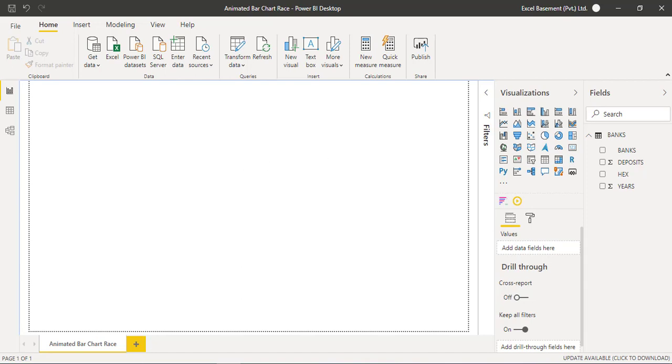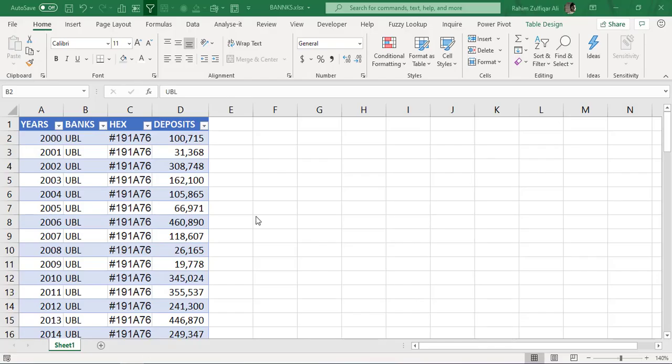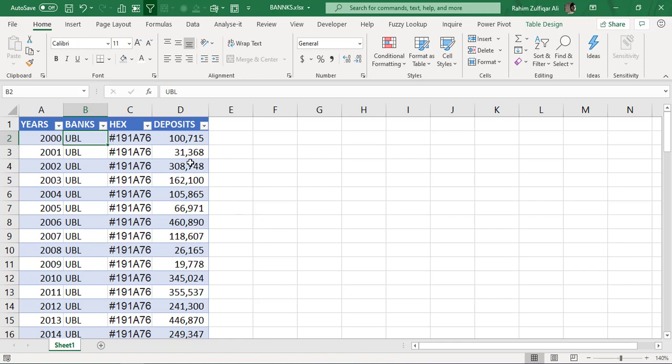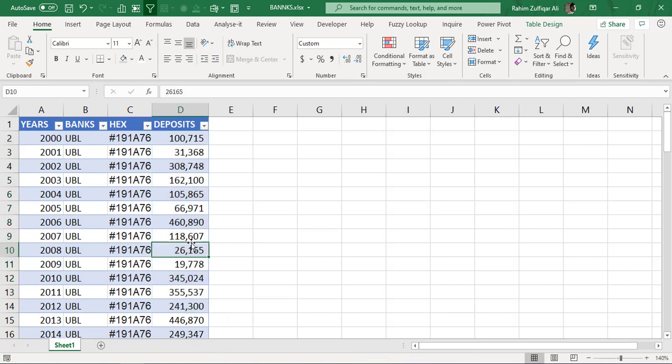I have data in Microsoft Excel which has four columns: years, banks, hex codes (because we need hex codes to have the appropriate color regarding those organizations), and their amounts or you can say deposits. These are not the real amounts, these are just for understanding and giving you a concept of animated bar chart.